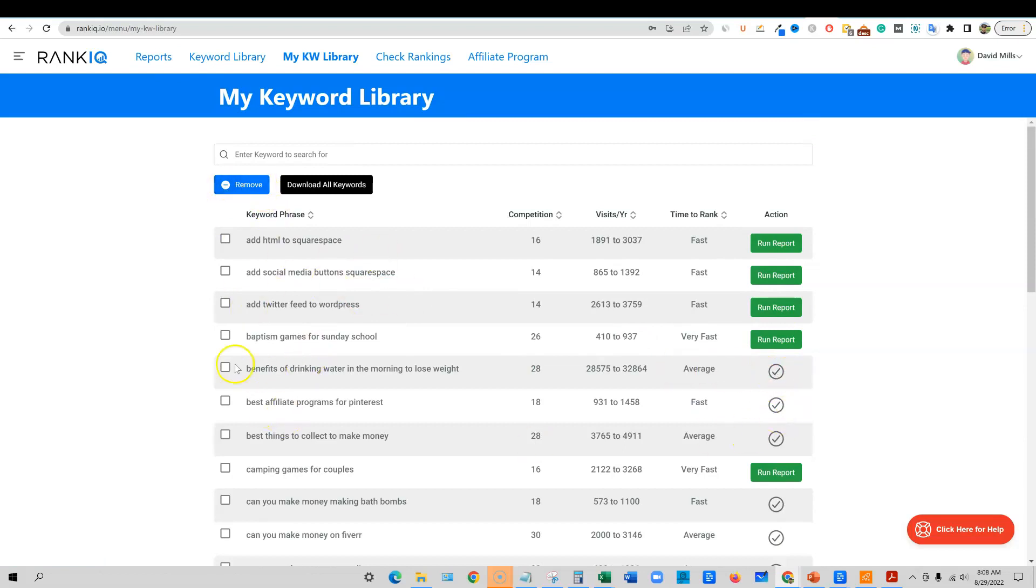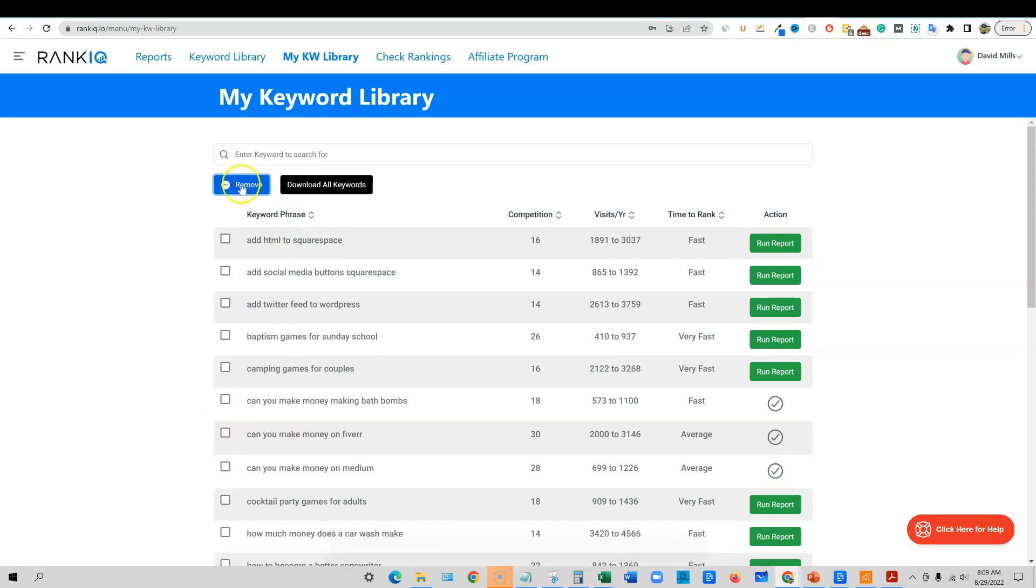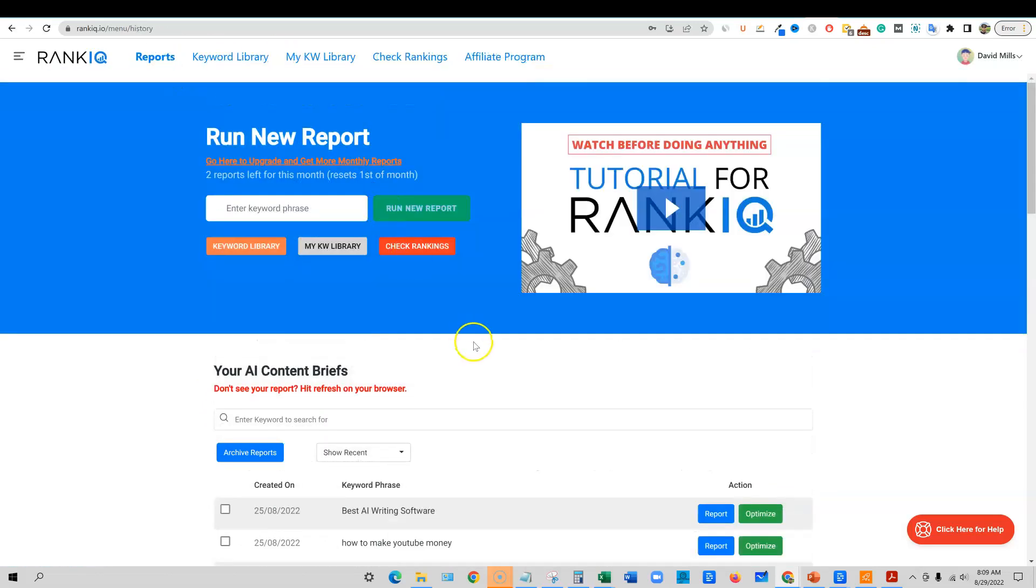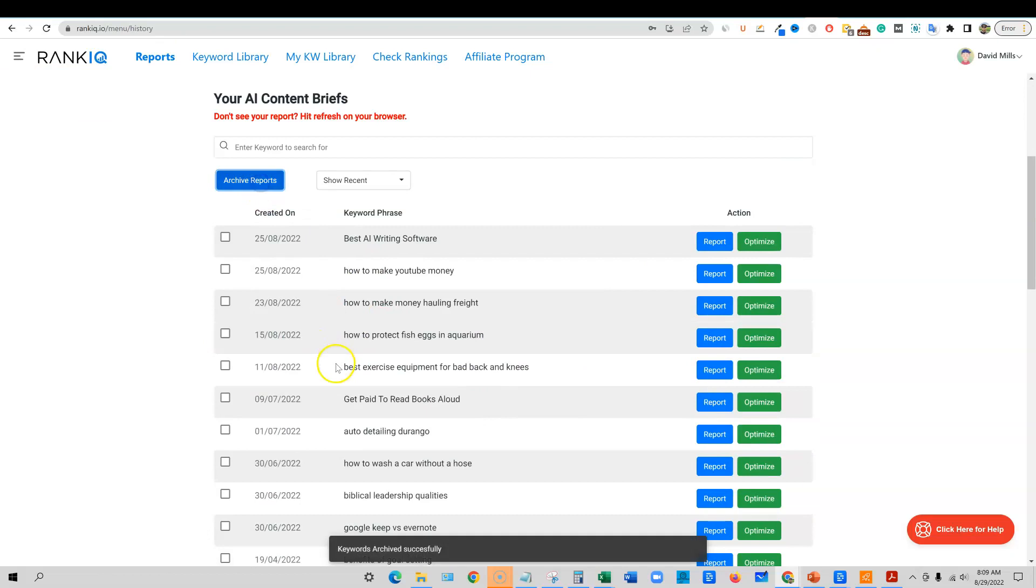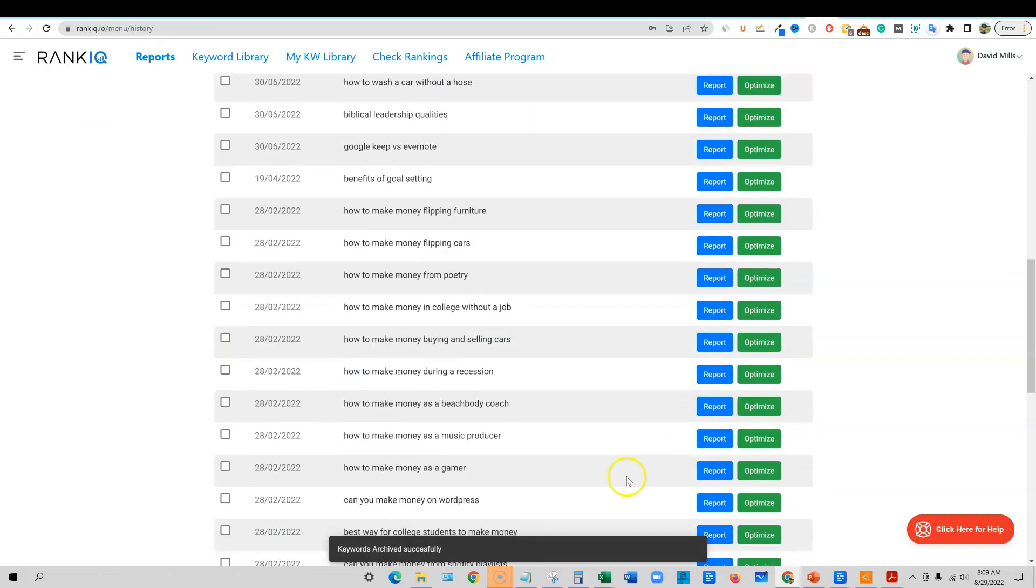And then like right over here, you can click this, the ones that you've already done. So I'm going to click these and then you can just go remove keywords, remove successfully. It's going to remove those, or you can go to reports over here. And if you've already done one right over here, you can actually click this and then you can archive that report.